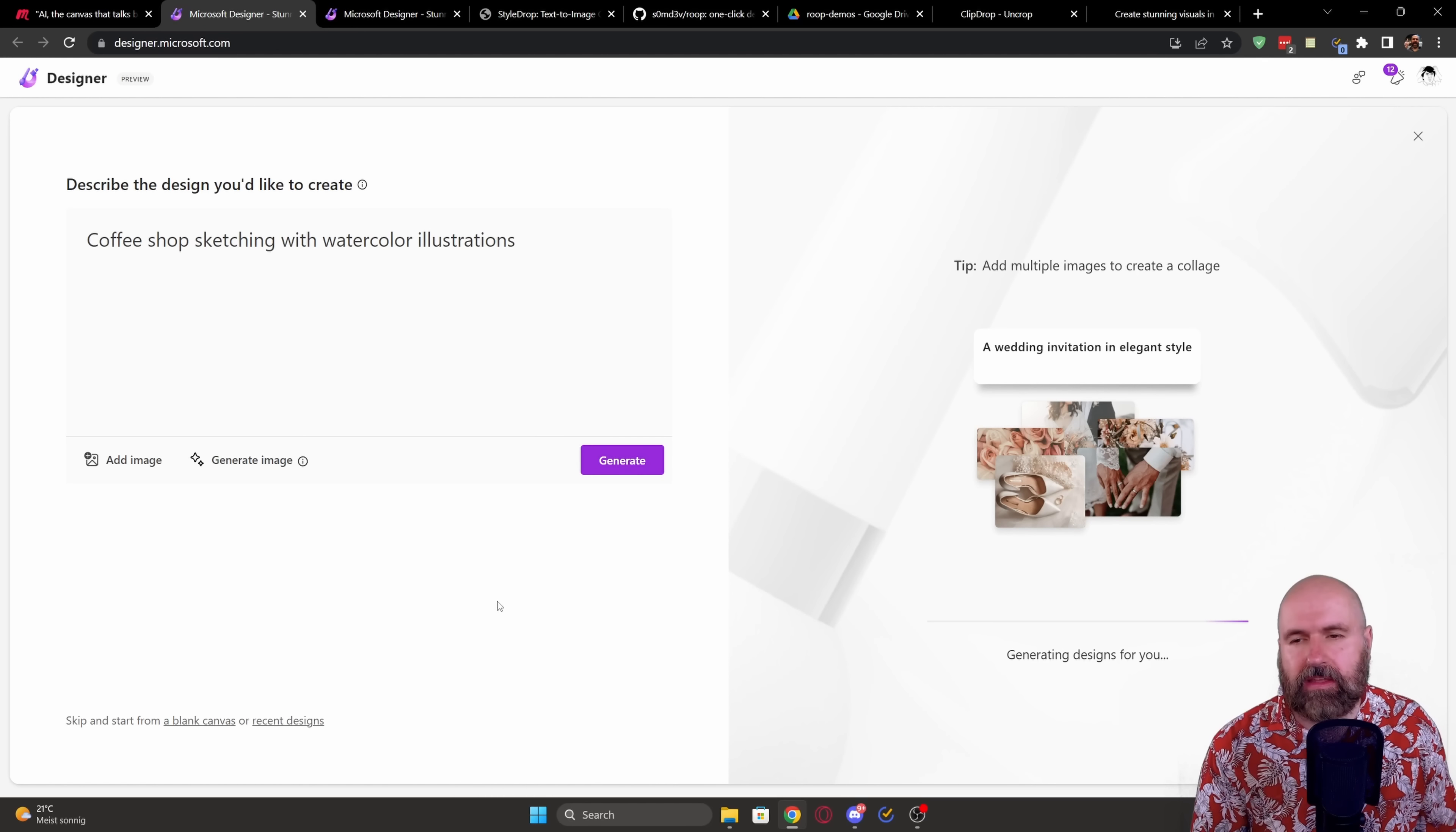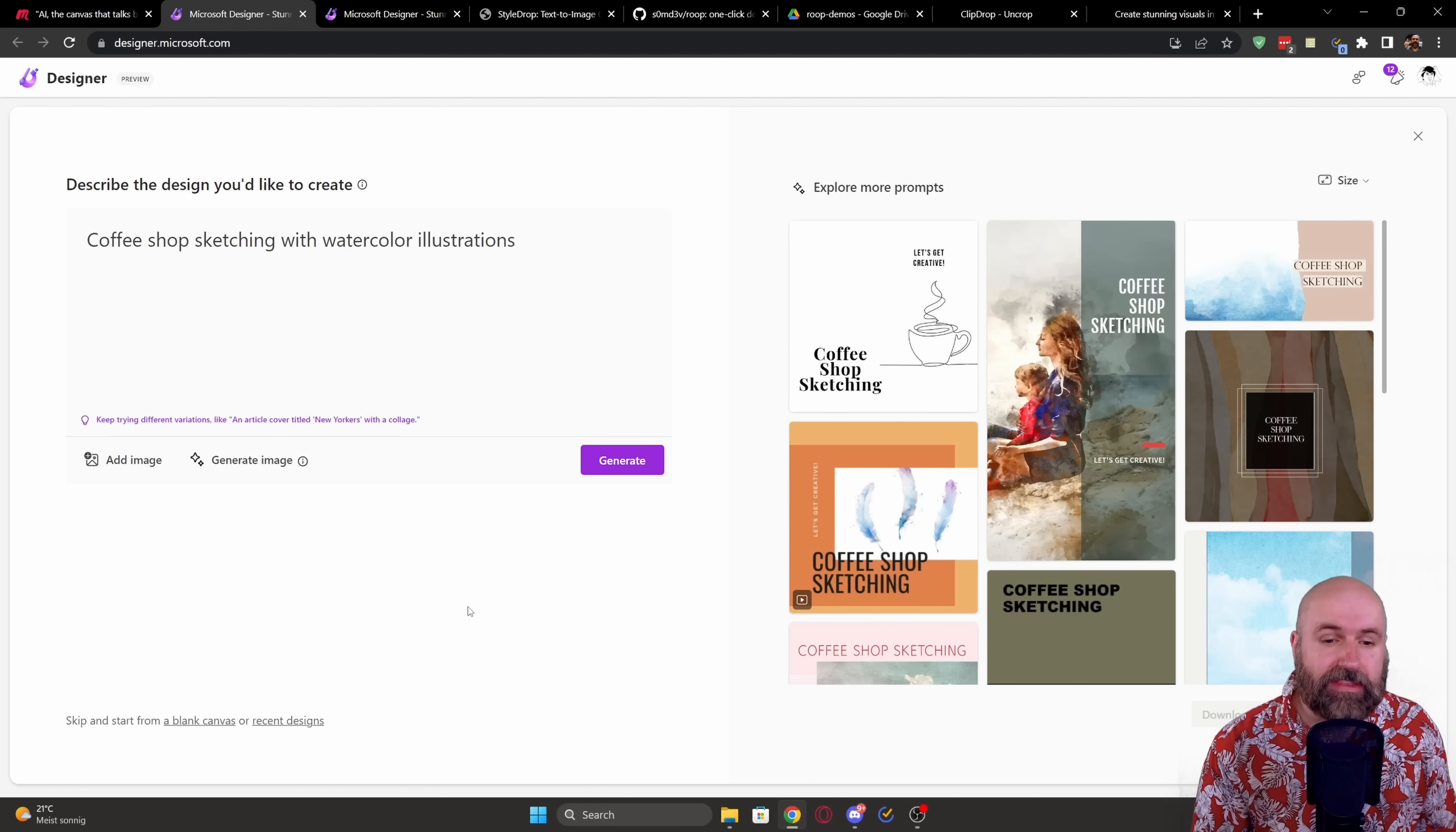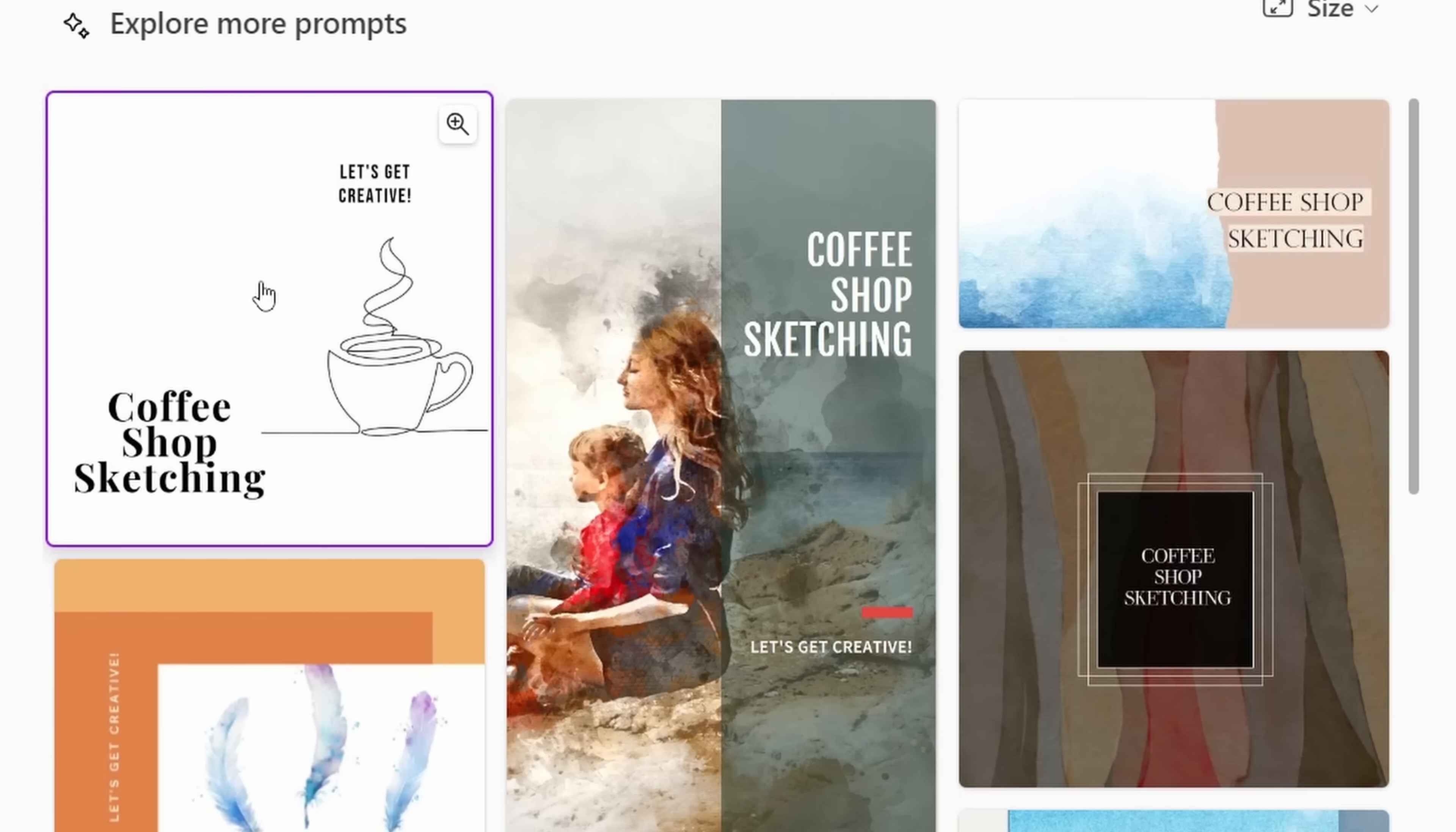what this is doing, it's not creating an image. Instead, this is creating a full design for me. So for example, you say, well, I like this one here. You can now click on this button down here that it says customize design.